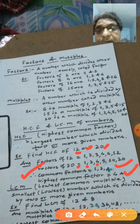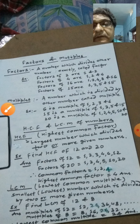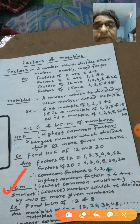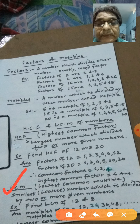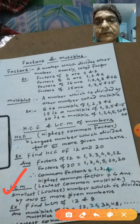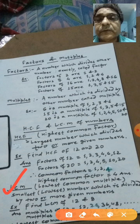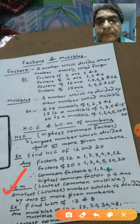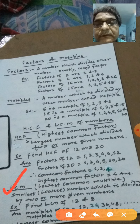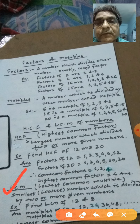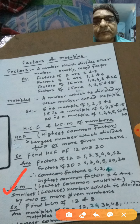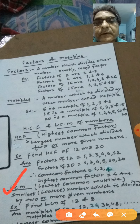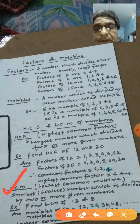Isi tarah doosra hai LCM, jiska poora naam hai Lowest Common Multiple. Naam mein hi arth chhipa hai — yeh multiple hai, usme common multiple hai. Yaani jo do number diye rahenge ya do se adhik, unke hum log pehle multiple nikalenge, phir usme se common multiple, aur common mein lowest lena hai — yaani sabse pehla jo dono mein common multiple milega, wahi answer hoga.